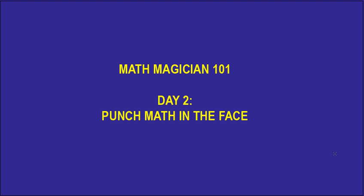So in the first lesson, day one, we talked a little bit about place value. But today let's have a little fun. Let's just show you how creative math can be. Let's punch math in the face.